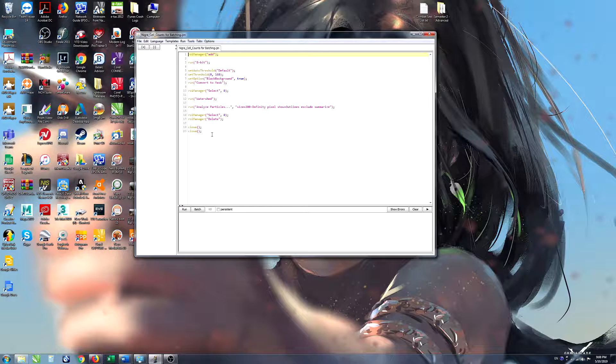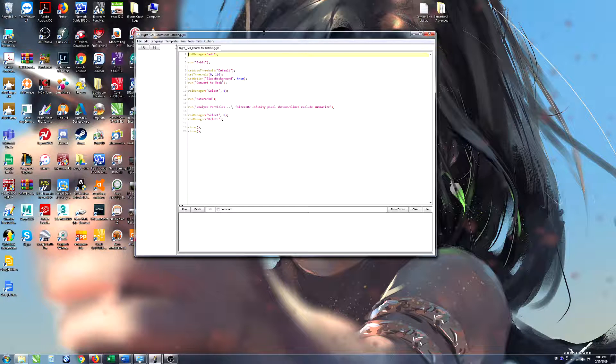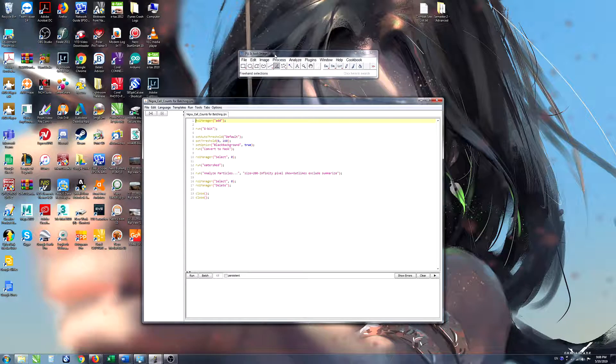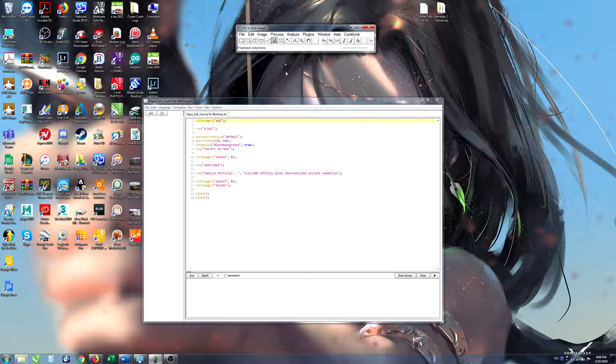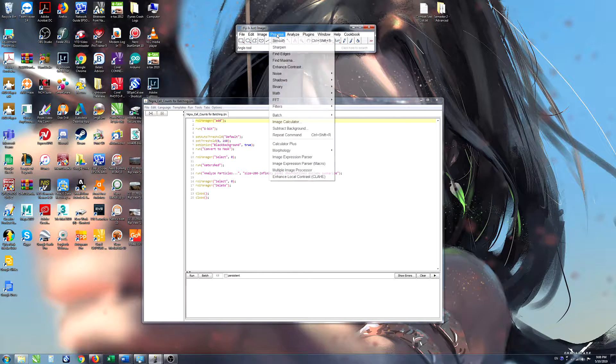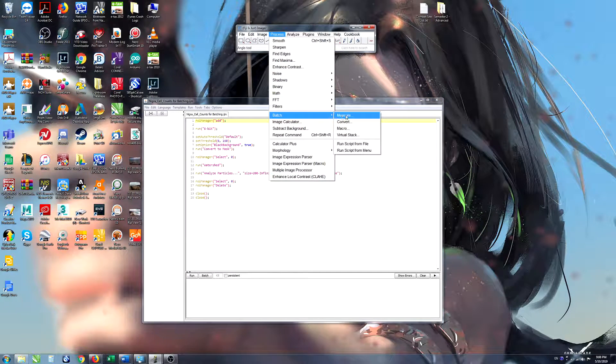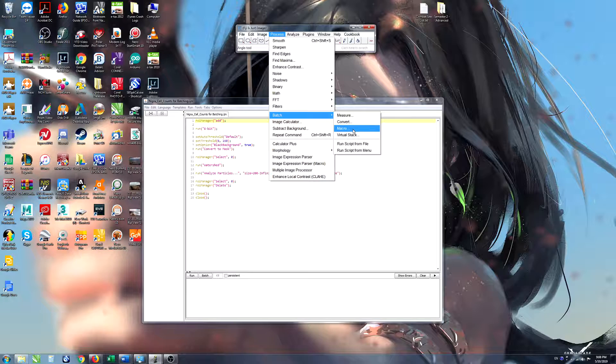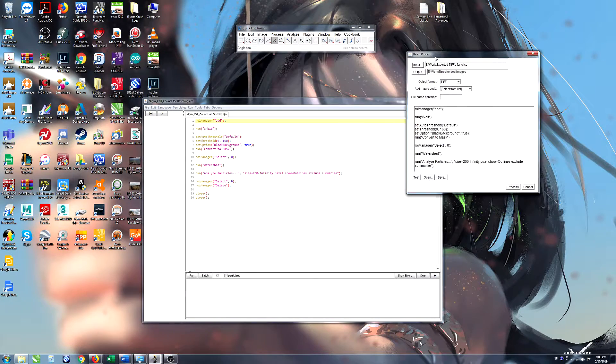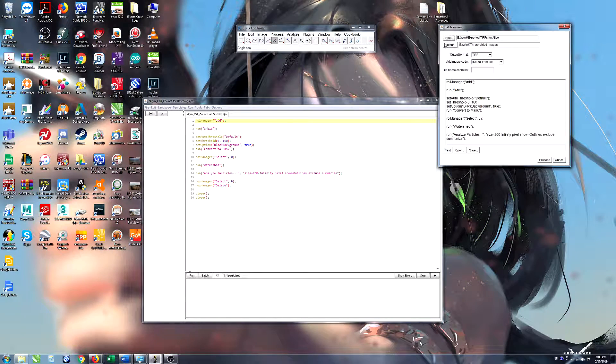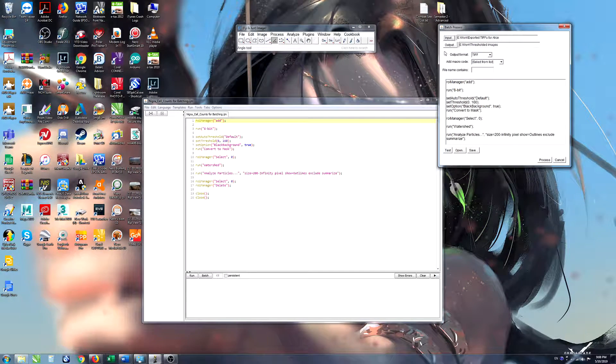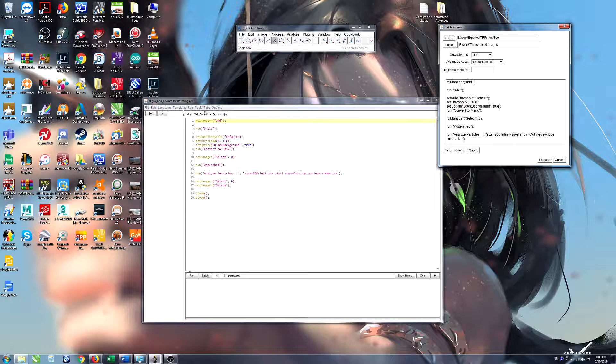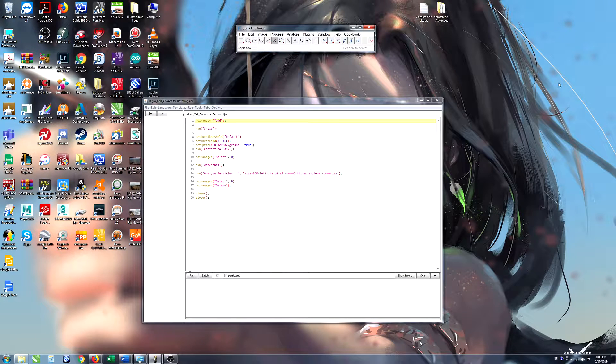Now some of the processes get taken care of by the batching process in ImageJ. So under Process and Batch, remember we clicked on Macro. This batch process is a function of ImageJ and that takes care of opening each of the subsequent images. So we didn't need to specify any of that in the actual macro. So we'll ignore that bit.